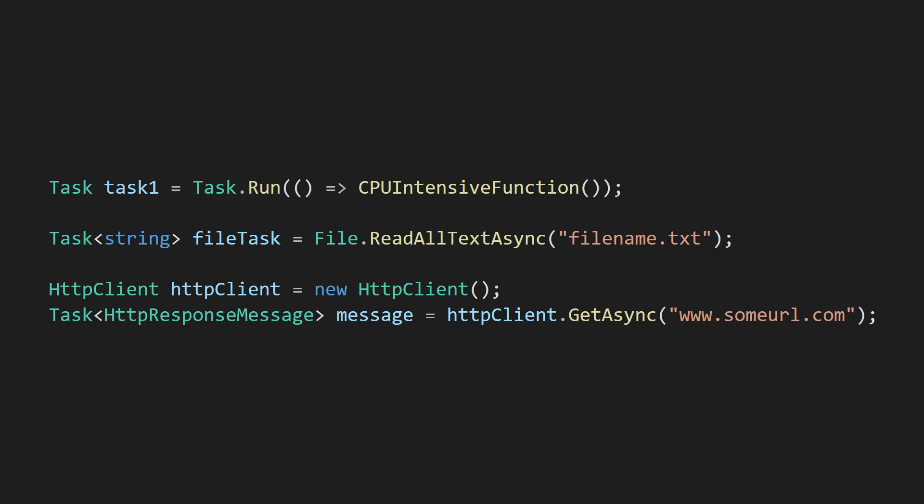By holding on to the task, we can check back in later to see when the work is done. A task can have a type parameter indicating what it will eventually return.